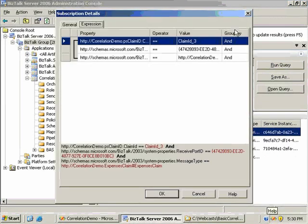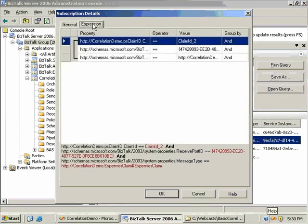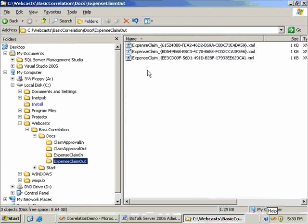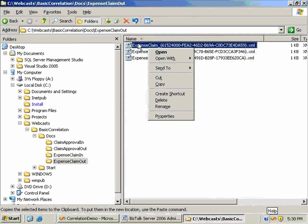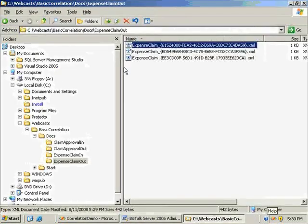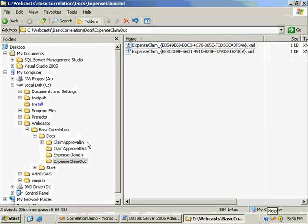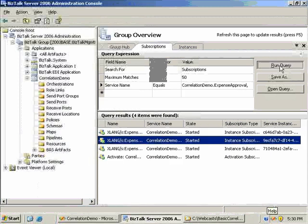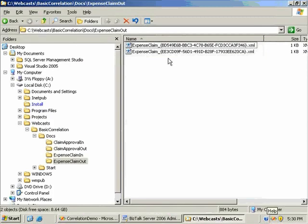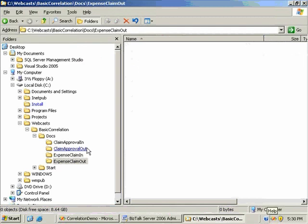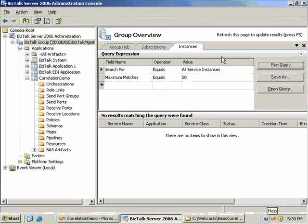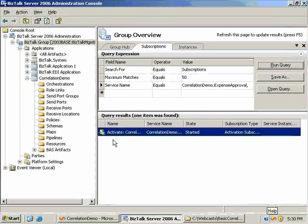We now have one activation subscription and three instance subscriptions - one for claim ID 3, one for claim ID 2, and one for claim ID 1. When I send in the approval messages, each orchestration instance picks up its matching message and completes. We see the instance subscriptions disappear, all three instances complete, and we're left with just the activation subscription.